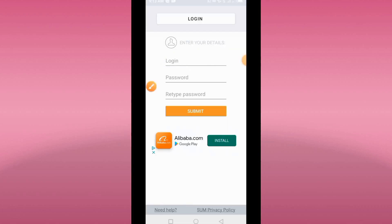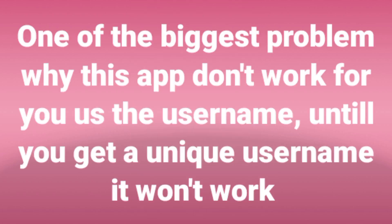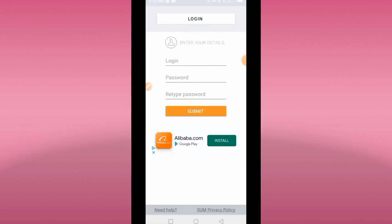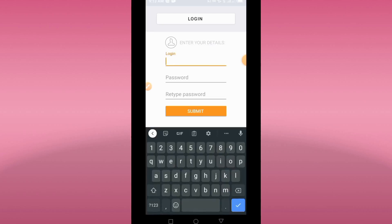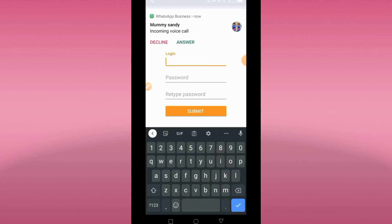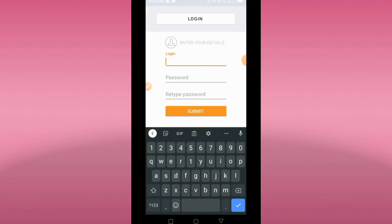Not all usernames are accepted — that is the most common problem people have with this particular app. I will be recommending a username, or using a tricky username. This login issue is the main reason most people have trouble with this app.